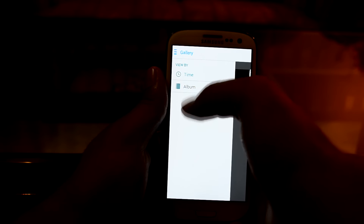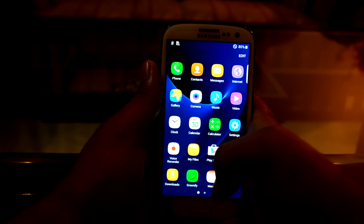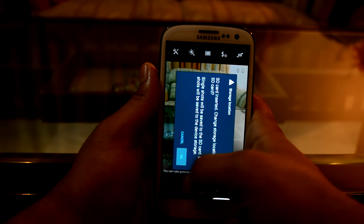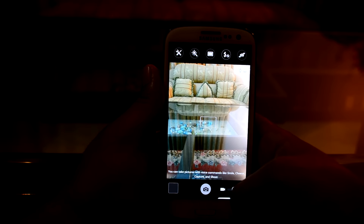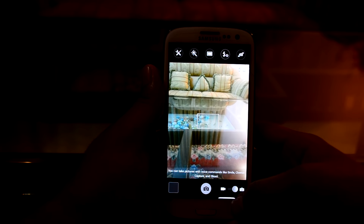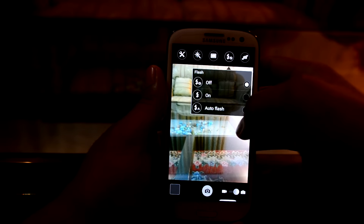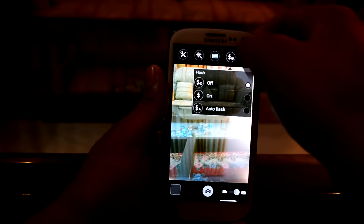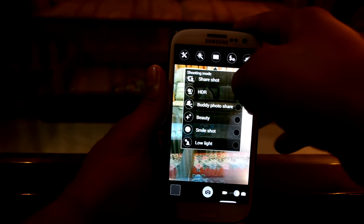You also have the gallery app right over here and you can change the view by album. You also have the camera app. You can toggle to the video camera right from here. The edge screen also shows in the applications. You can switch to the selfie camera, adjust flash settings, choose from many shooting modes, and you have filters and camera settings right over here.